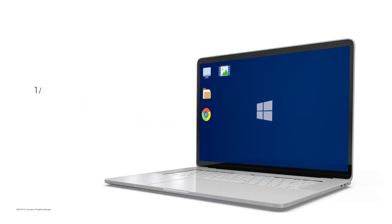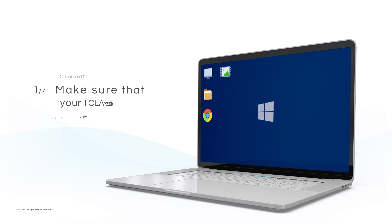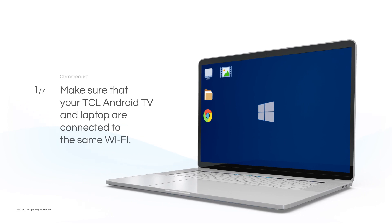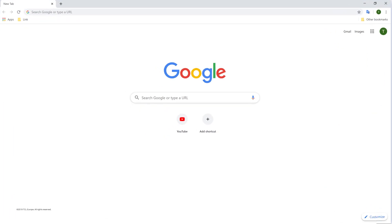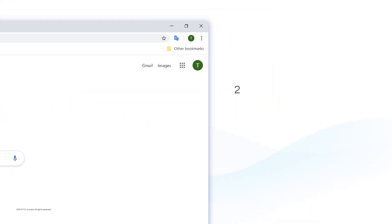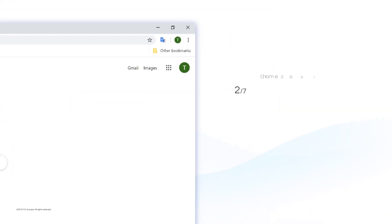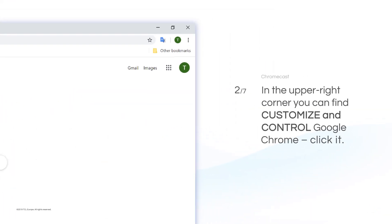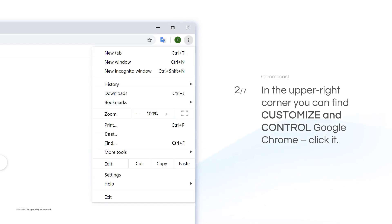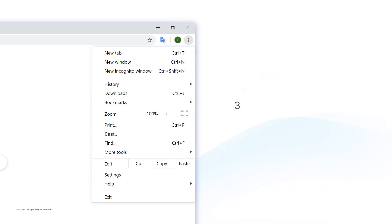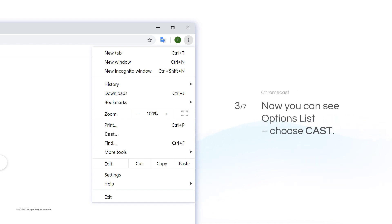There are three ways of using Chromecast from your laptop. Make sure that your TCL Android TV and laptop are connected to the same Wi-Fi. In the upper right corner, you can find Customize and Control Google Chrome. Click it. Now you can see the Options list. Choose Cast.